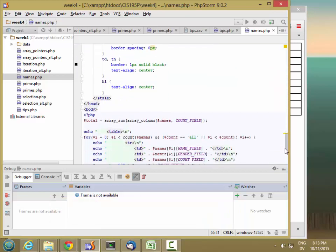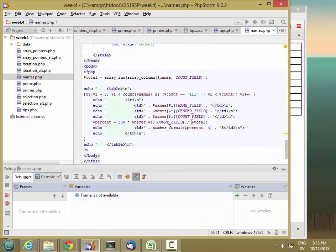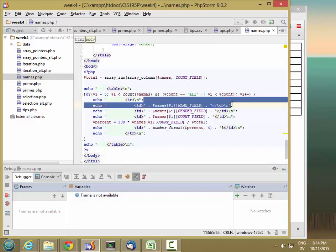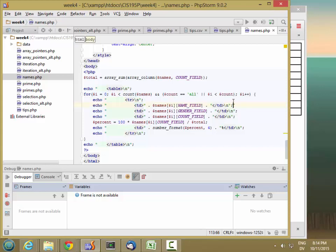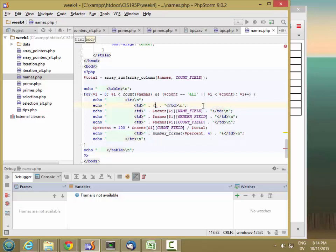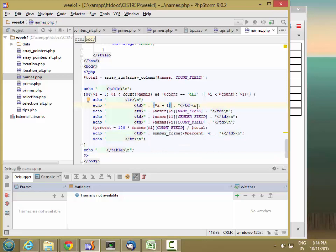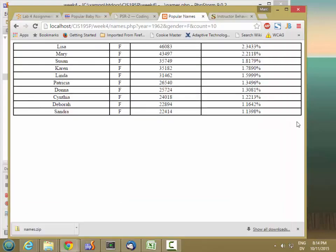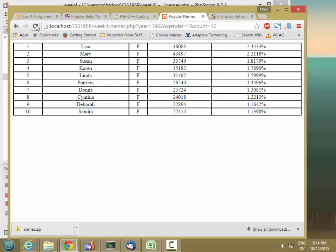So let's add a rank column. And the rank is just going to be dollar sign i plus 1. Because i goes from 0 up to count. This is going to go from 1 up to count. There.